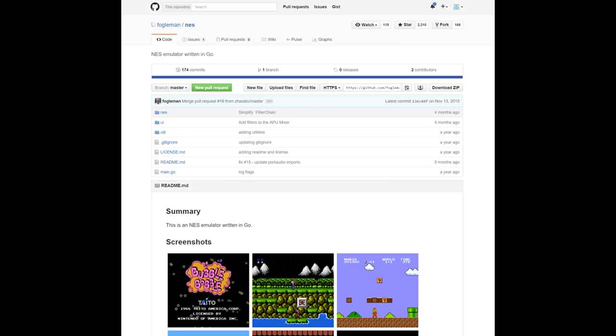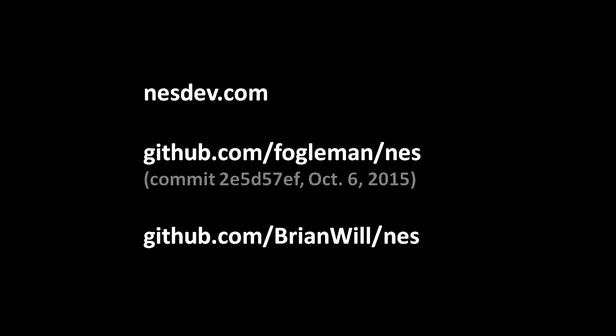I wanted to demonstrate how it would be better in a straight procedural style. I'm not going to give a full account of how the emulator works — honestly, I'm sketching out the details myself because I don't understand the NES hardware. If you want to learn about NES hardware, the good place to start is nesdev.com, a developer wiki for the NES hardware. I'll give a broad outline. His original code is at github.com/fogelman/nes, and my procedural rewrite is at slash Brian Will slash NES.